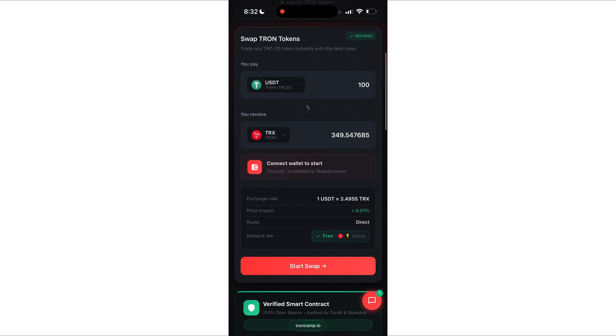Now look at this. The platform actually pays the network fee for you using Tron Energy. Meaning, you pay nothing. The swap works even with 0 TRX on your balance. That's the magic right there.